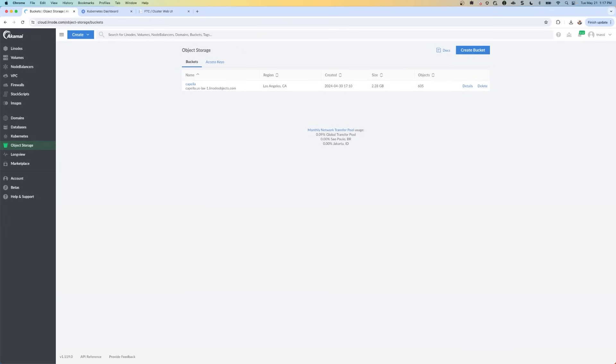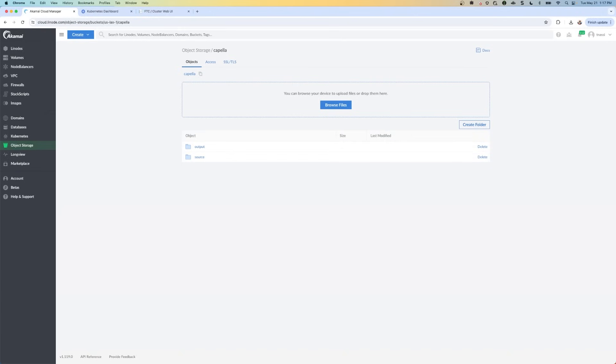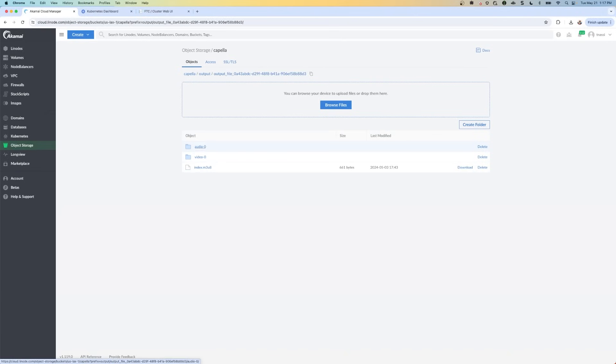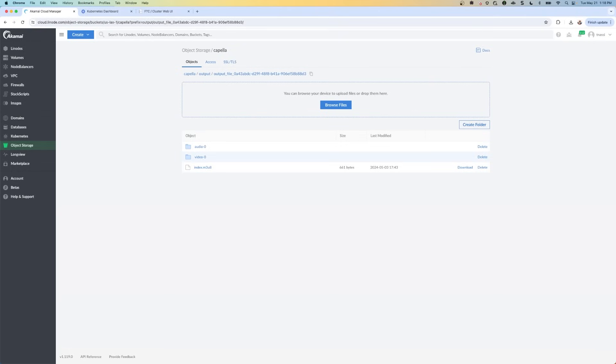And you can use this UI to track the progress. So once the job is complete, you're going to go back to the output folder of the Capella bucket. And you're going to see three different things here. So you're going to see a few folders. So one folder has the audio, one folder has the video, and then one has the metadata.